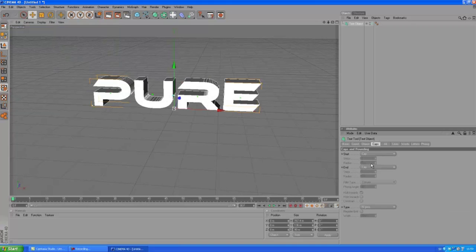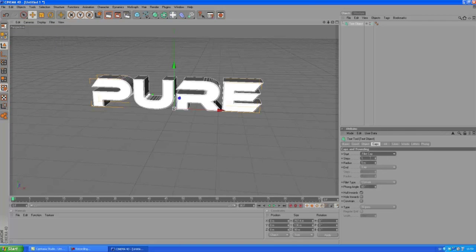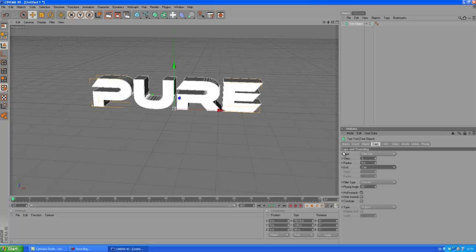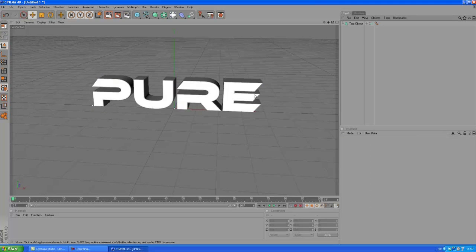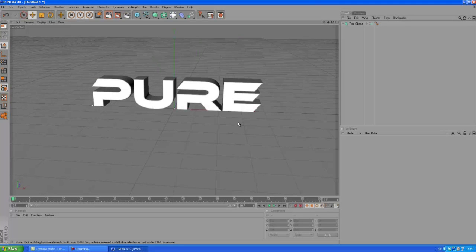There we go, gonna create some caps, some bevels, because I like bevels. Okay, we got our text here.